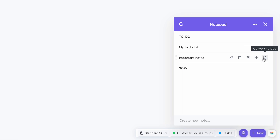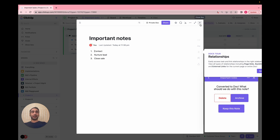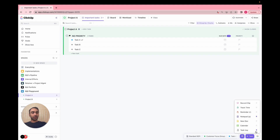Similarly, you can convert a note to a document as well. When you convert it to a doc, it creates a title and has your main body there too. A lot of people don't know about this — I just showed it to one of our project coordinators and they were amazed because they had no idea. That's one of my favorite features with the task tray: the notepad.